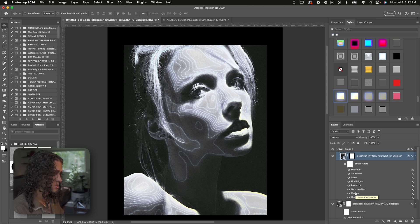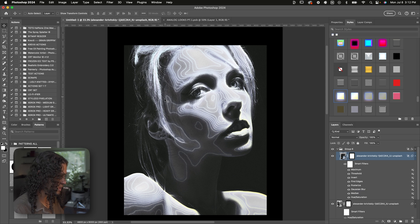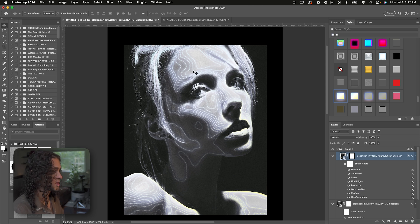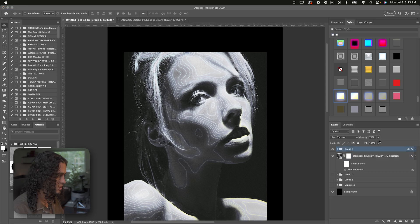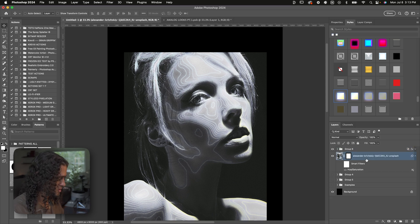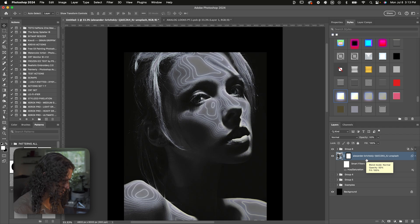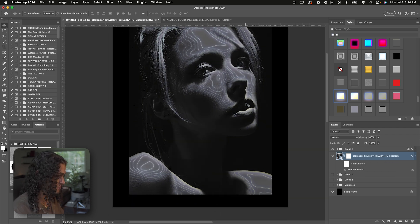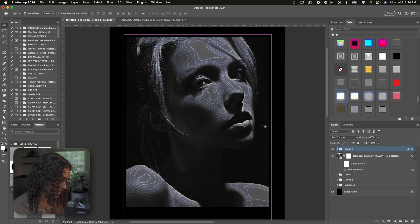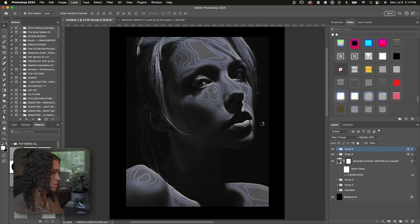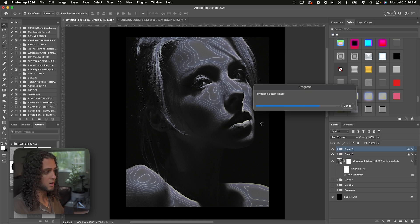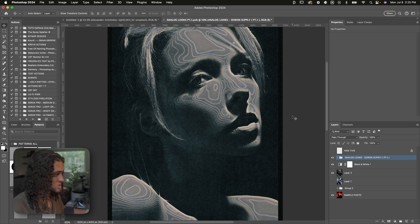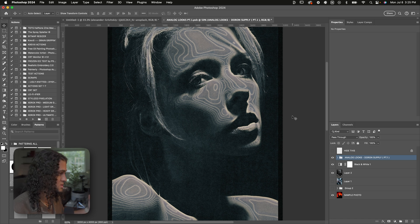I recommend playing with the Posterize mostly, since it controls how many lines appear in the effect — fewer lines means a lesser Posterize value, more lines means a bigger value. You can also turn down the opacity of the original image to let the lines come through more prominently. Duplicate the group layer and add motion blur or Gaussian blur for more variety. Here's what it looks like once thrown into the Analog Looks template — really interesting stuff.